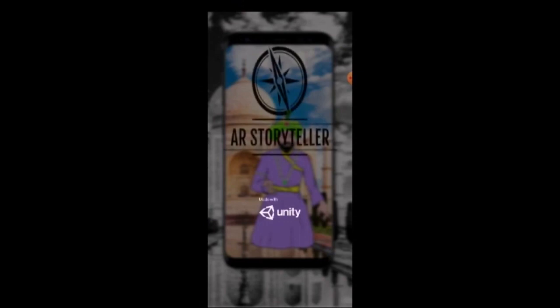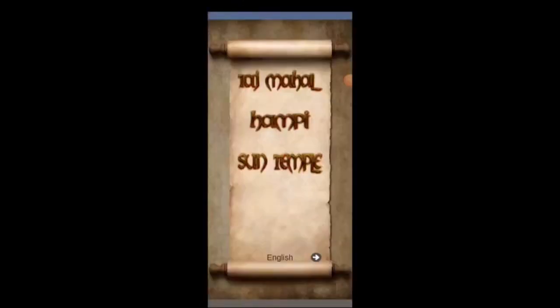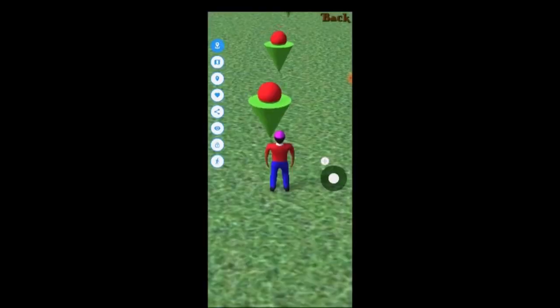This is the trailer video for PID 30 AR Storyteller. This is the main menu that the user is redirected to as soon as they open the app. This button here allows us to change the languages between English and regional.